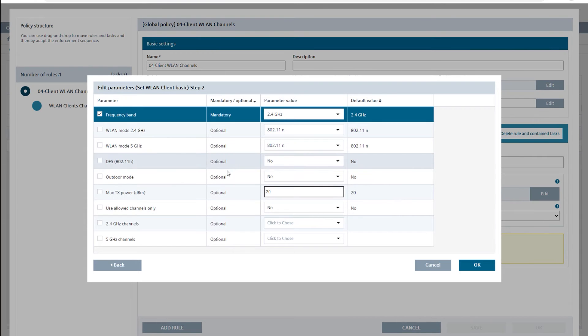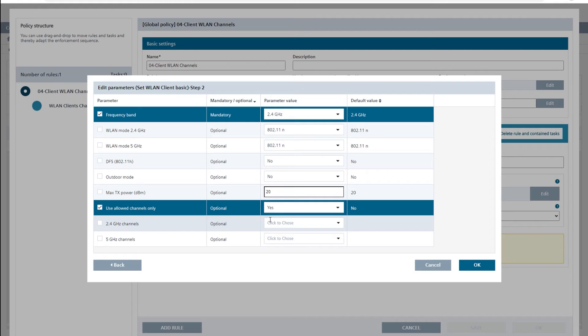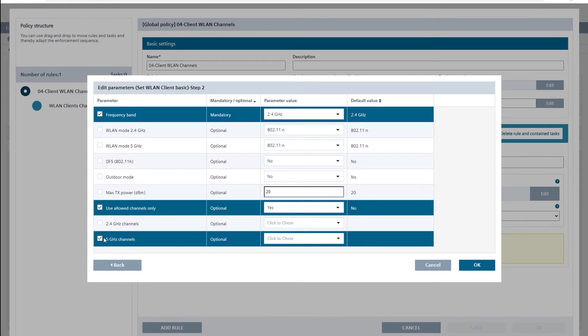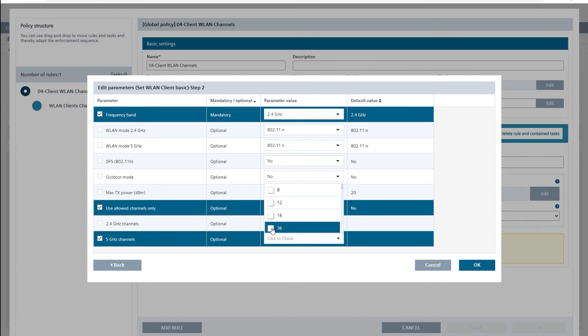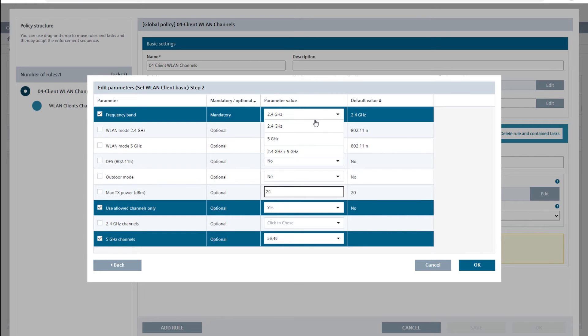Here I activate the use allowed channels only parameter and set it to yes. In the list of 5 GHz channels I select the channels 36 and 40. Finally I change the mandatory parameter frequency band to 5 GHz.